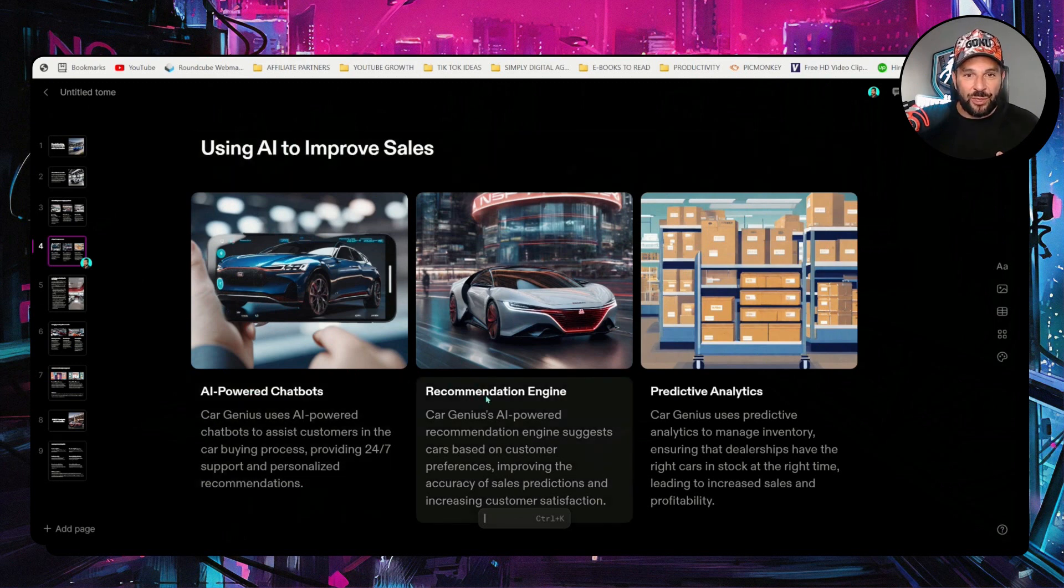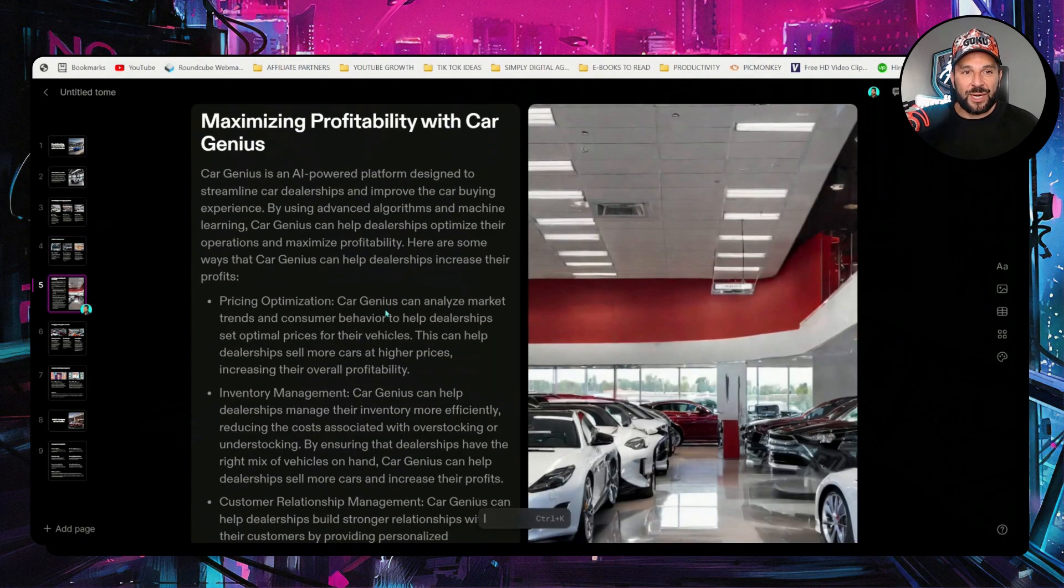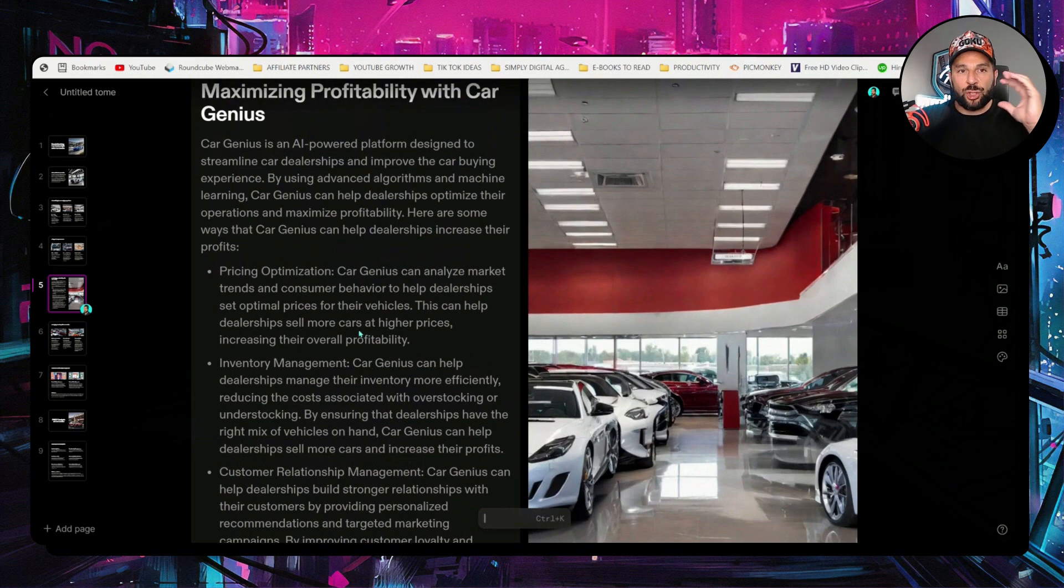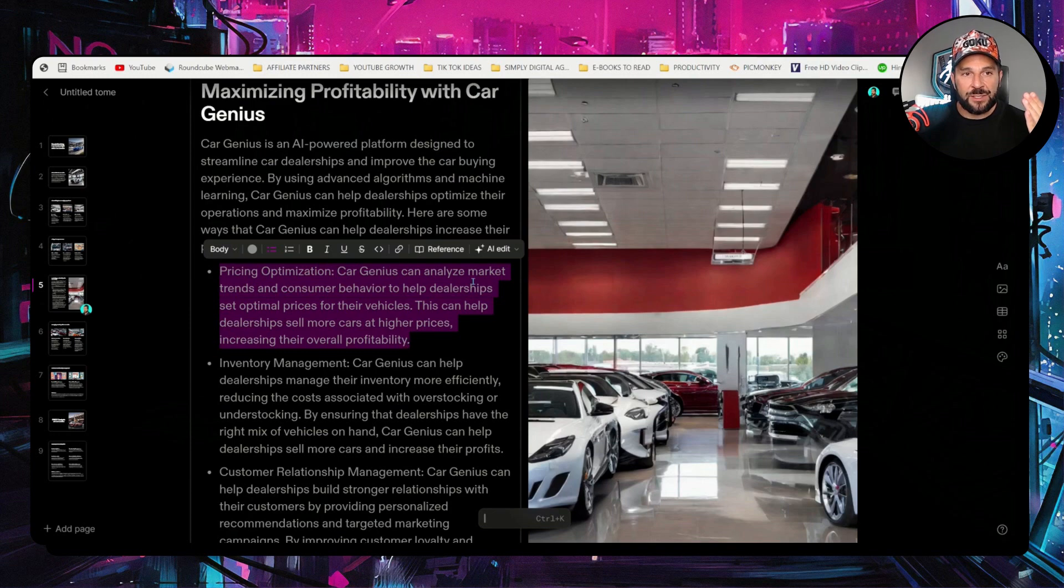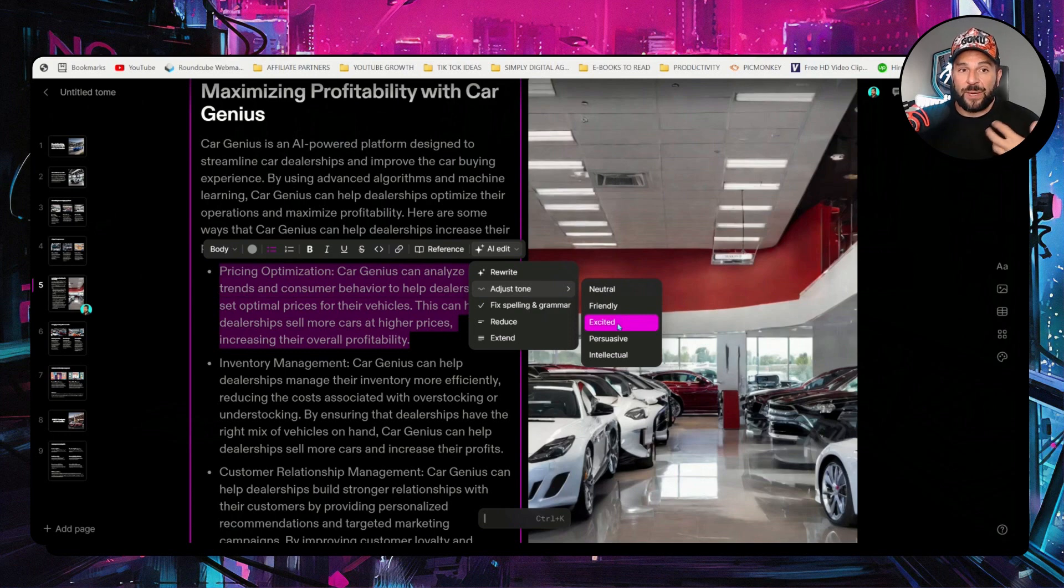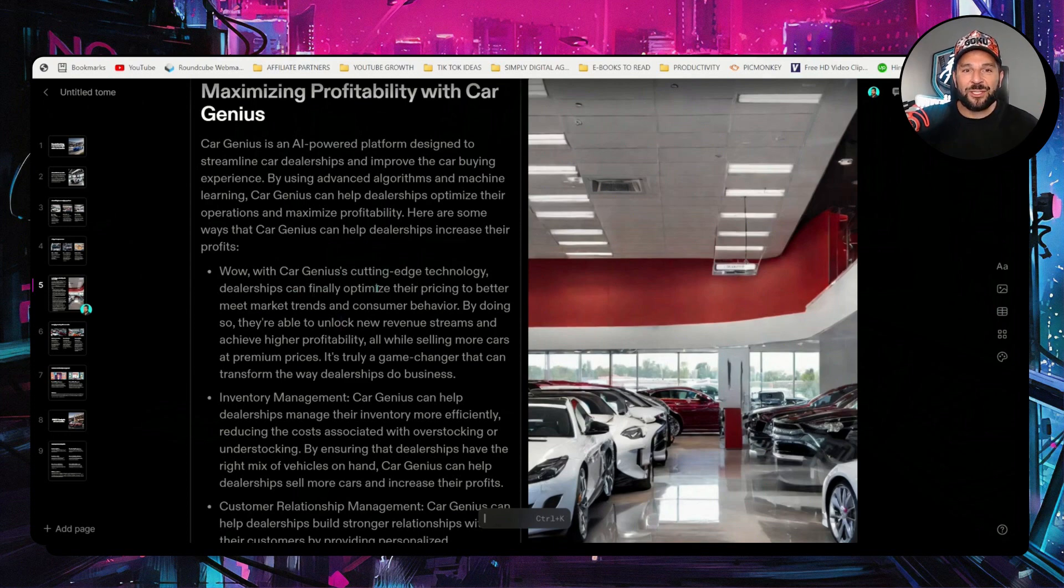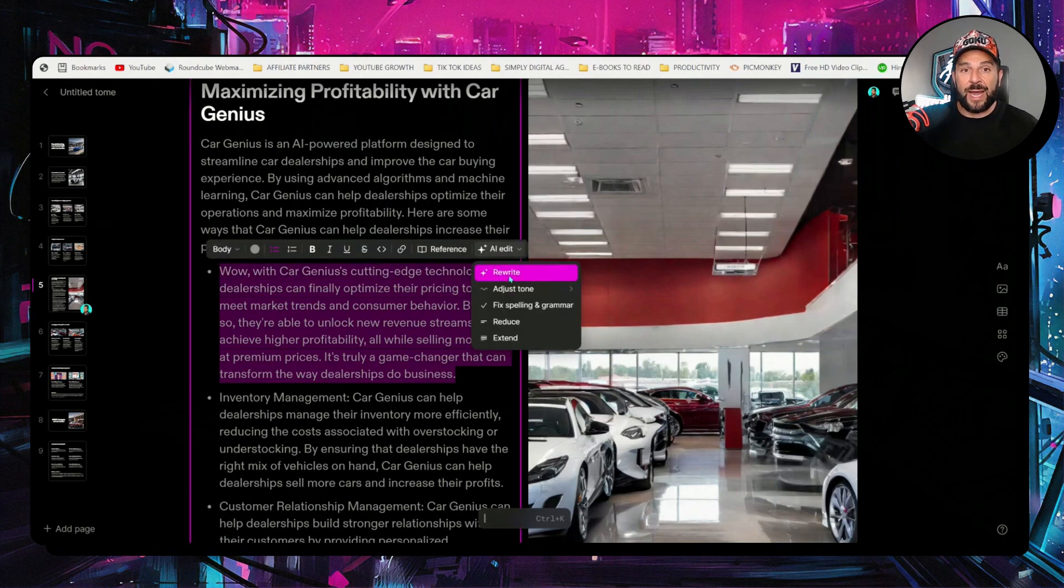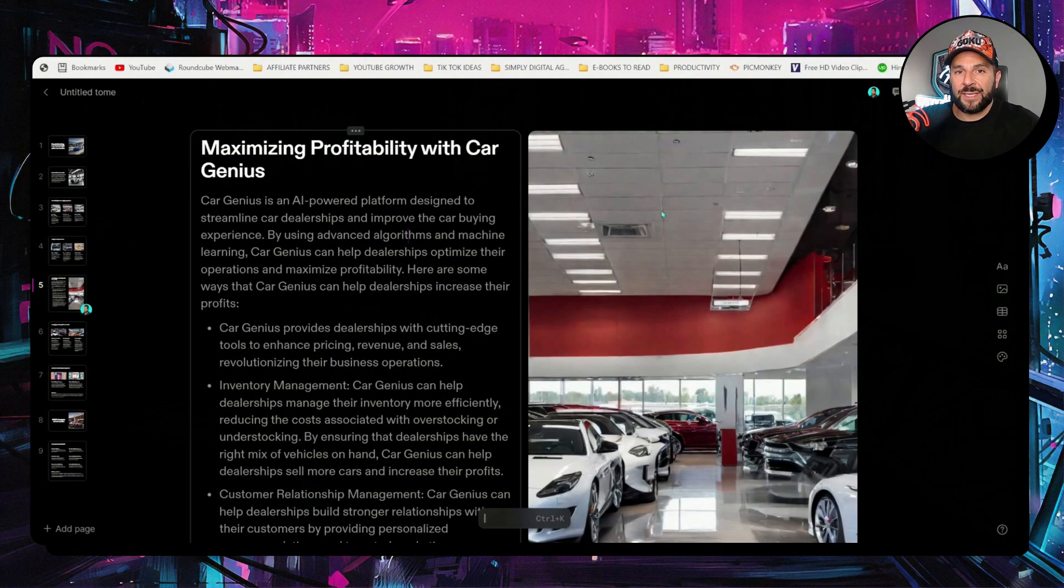AI powered chatbots recommendation engine. Predictive analysis. Maximizing profitability with CarGenius. They have added the bullet point kind of presentation that makes it so much easier for the eye. And of course, if you don't like any point, you can select any part of the text like this. Hit AI edit. And maybe adjust the tone so you can make it more friendly, more excited, more persuasive. Let's make it more excited. Wow! With CarGenius' cutting-edge technology, dealerships can finally optimize their pricing to better meet market trends and consumer behavior. If you don't like it again, you can go back and ask to reduce text or to make it shorter like this. Or even rewrite the whole thing like this. Boom! As easy as this.